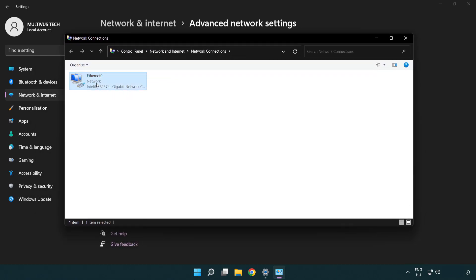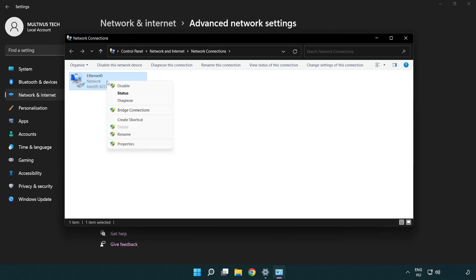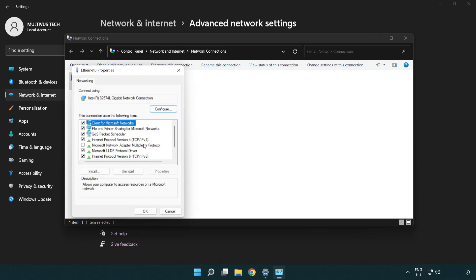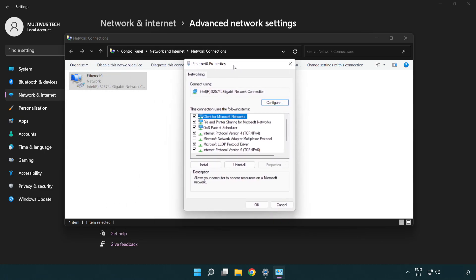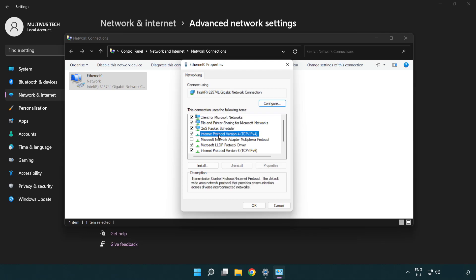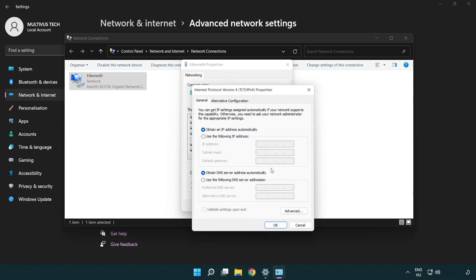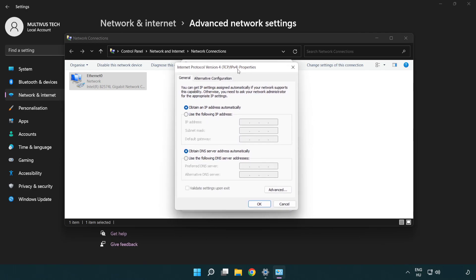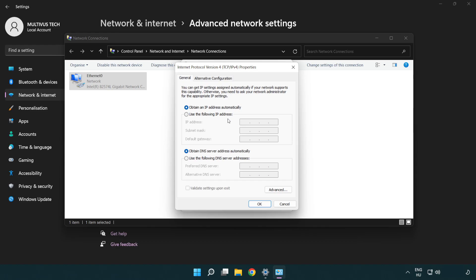Right click your network and click properties. Click internet protocol version 4 and click properties. Select use the following DNS server addresses.